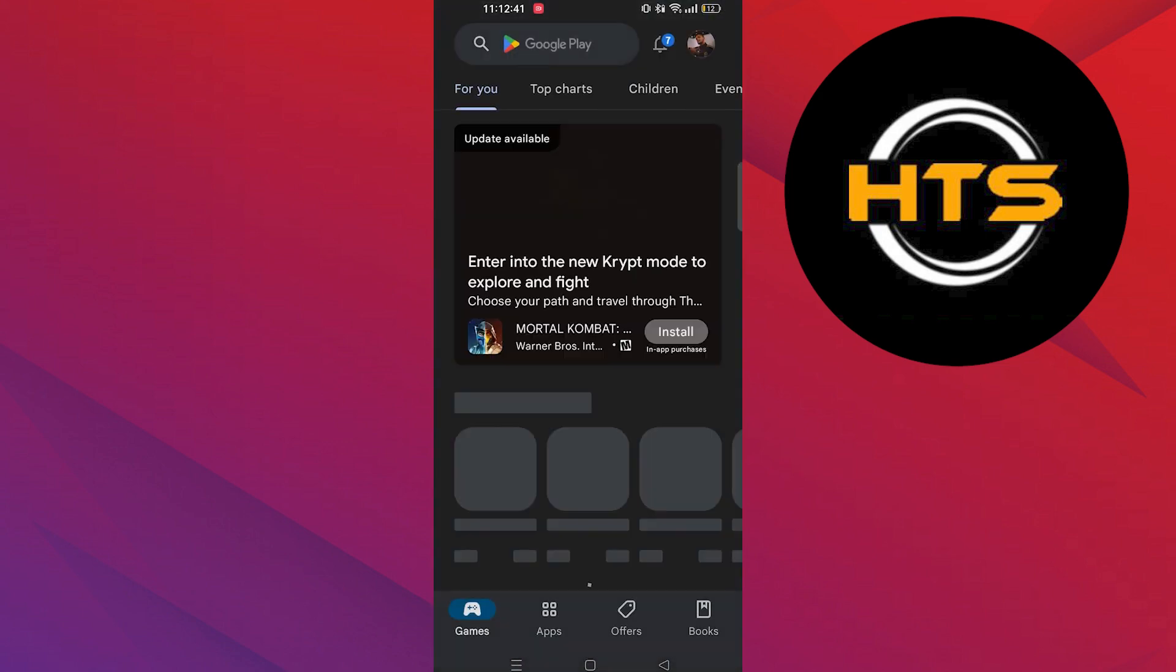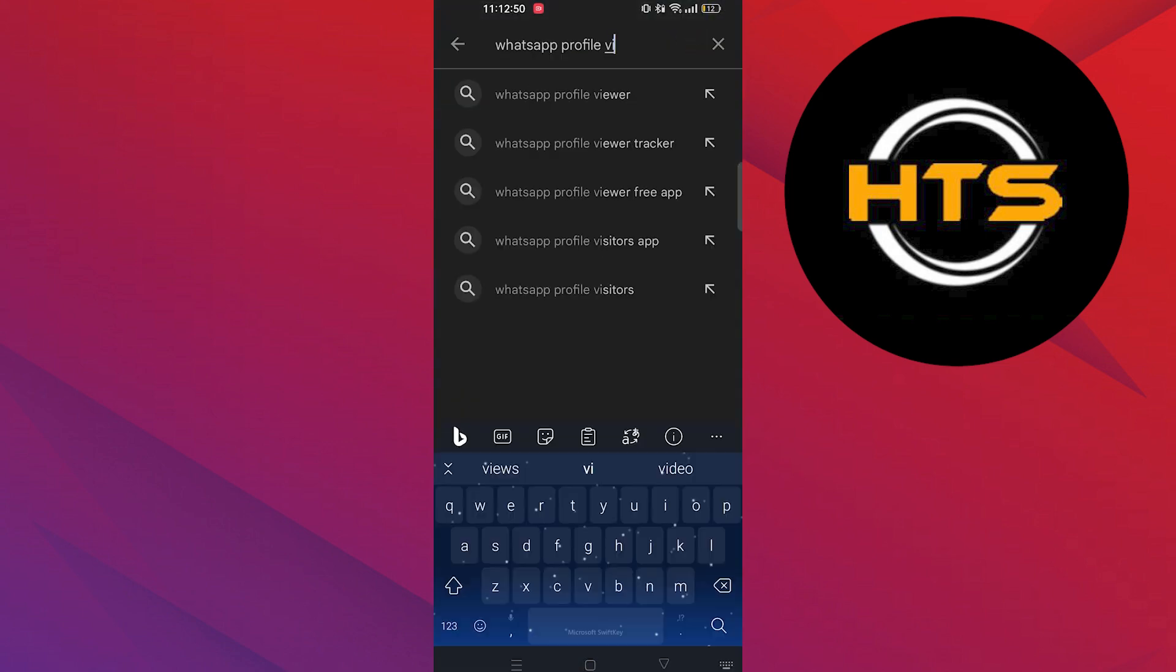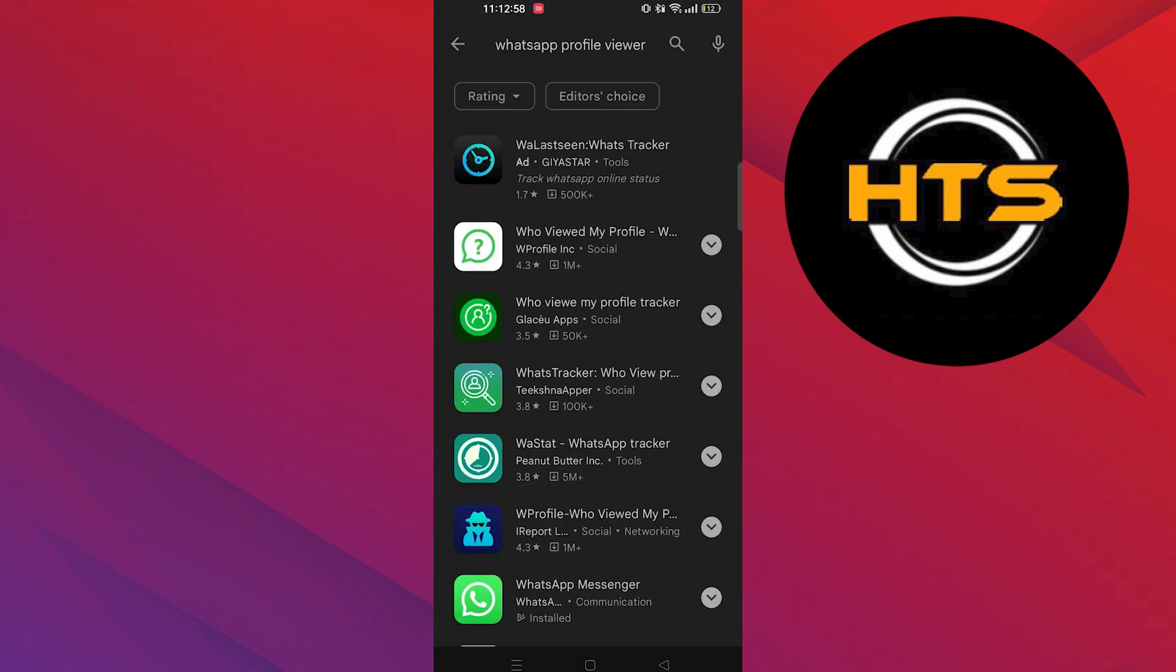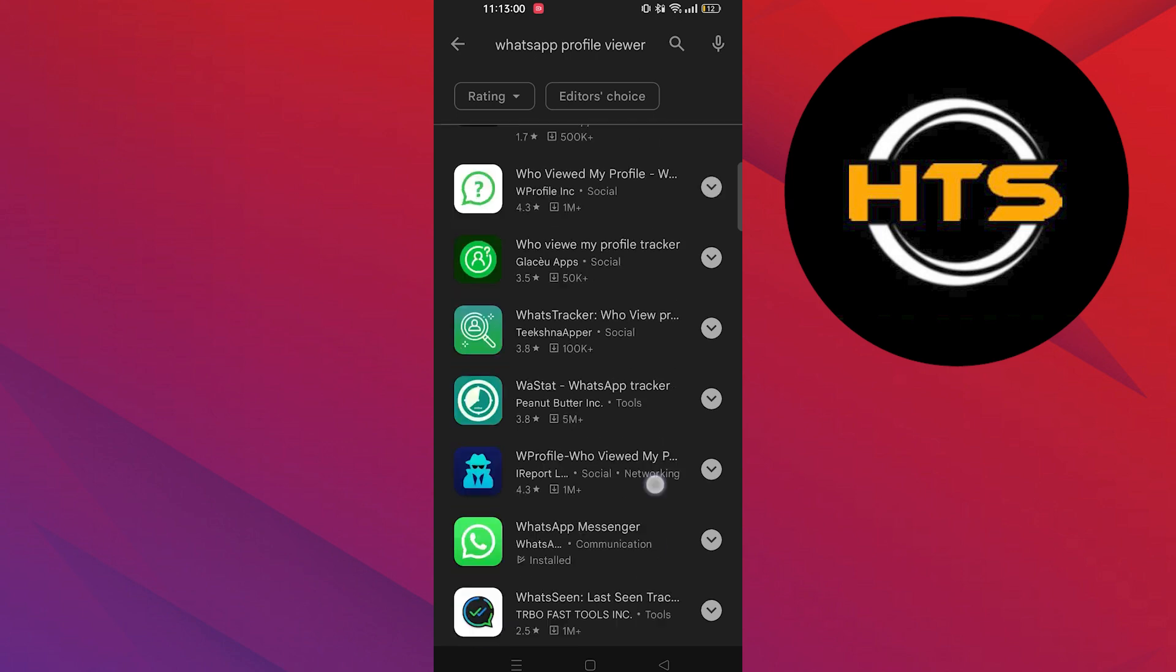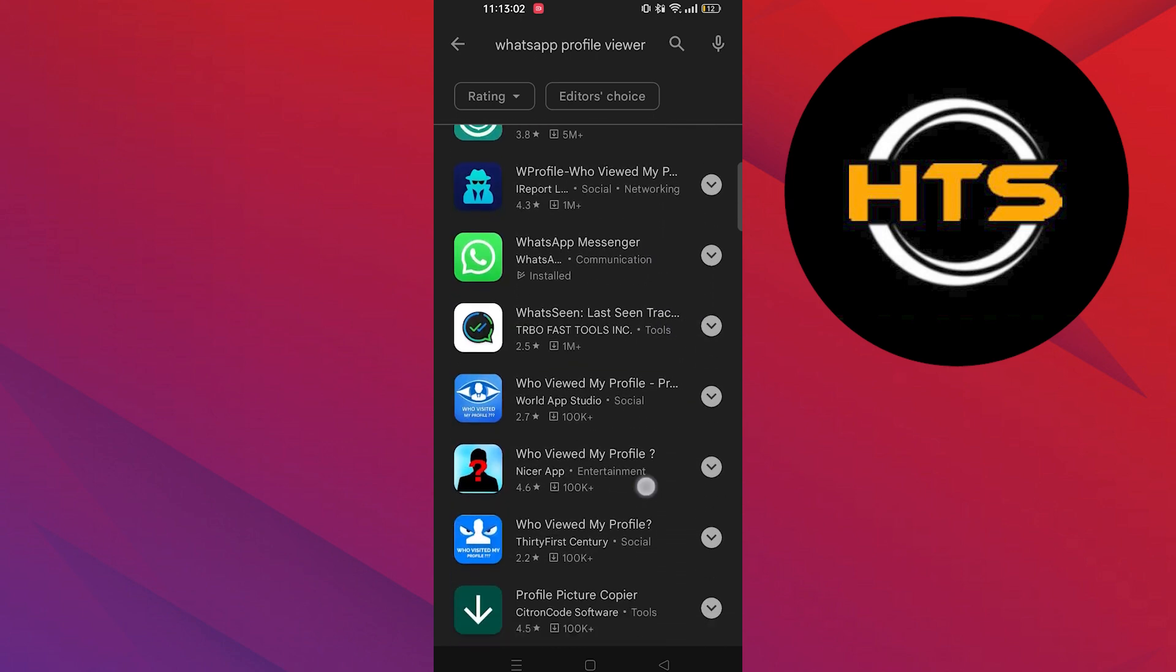Go to play store and search WhatsApp profile viewer. Download the application and see who viewed your WhatsApp profile.